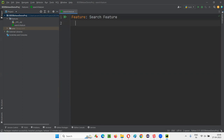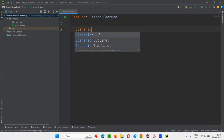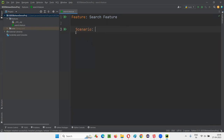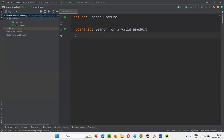Under the Feature keyword, now write 'Scenario' — this is another Gherkin language keyword. One scenario in the search feature might be: 'Search for a valid product'. When I press Enter, I get one more indentation under the scenario. We have to write some steps under the scenario. Each step will have a keyword. The first one is 'Given' — note that you don't put a colon after Given, but Feature and Scenario do end with a colon.